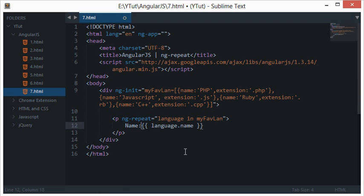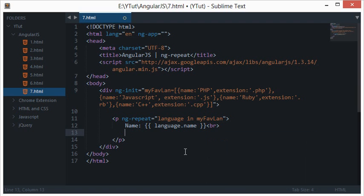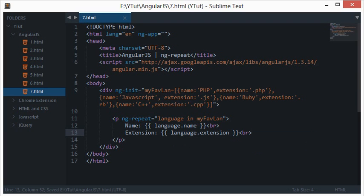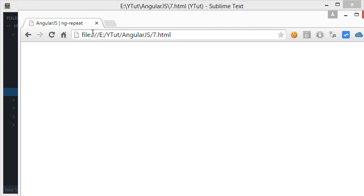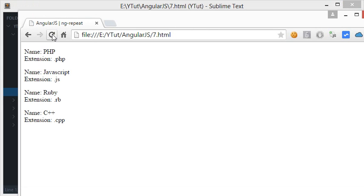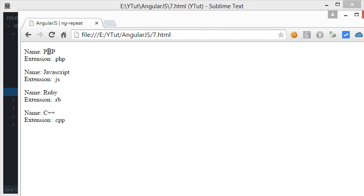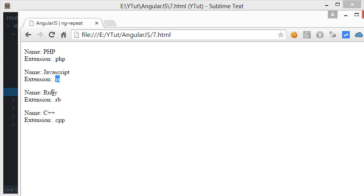BR, let's say extension would be language dot extension, simple as that. So let's check this out in the browser, let's reload this. And we get name PHP extension dot PHP, name JavaScript dot JS, Ruby dot RB, C++ dot CPP.